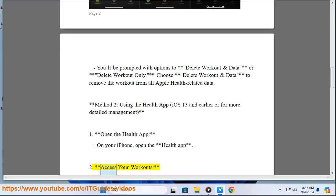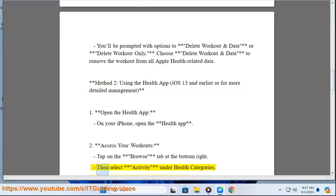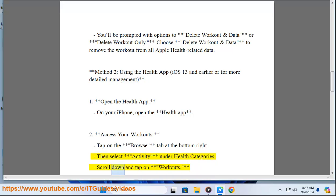Step 2: Access your Workouts. Tap on the Browse tab at the bottom right. Then select Activity under Health Categories. Scroll down and tap on Workouts.